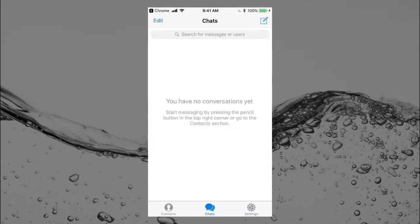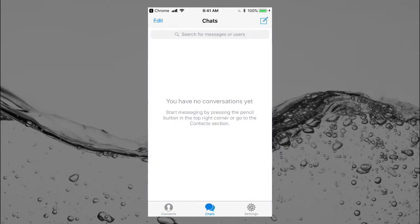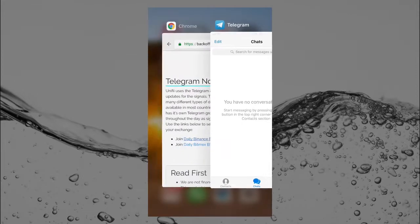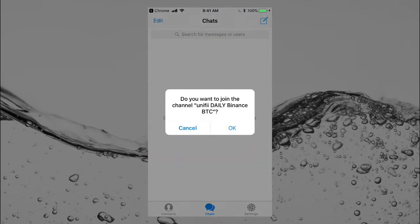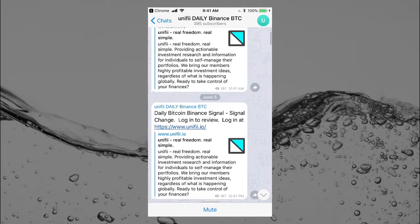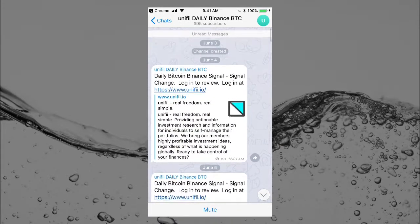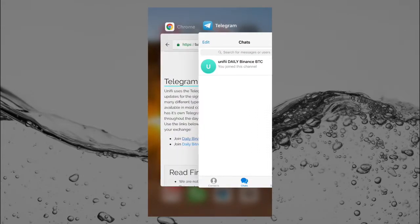Let's go back. I'm going to close Telegram and go to the daily finance BTC link. I want to join the channel — 'Unified Daily Balance BTC' — click OK, yes. And there we go, that looks awesome. If I go to Chats there's UniFi, and this is all in Telegram — separate from Chrome.